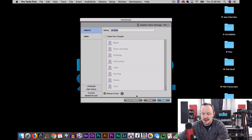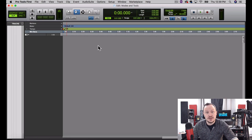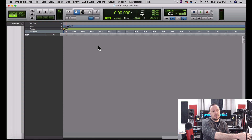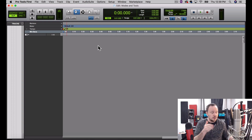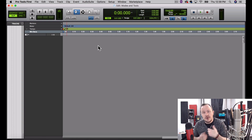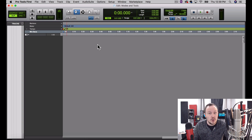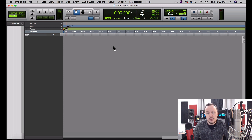I'm going to create a new session and call it 'Modes and Tools.' Now before we get going, the first thing I want to do is record some audio. Today I've set up another microphone going through an audio interface, so that I can have this blue microphone still recording for the tutorial and show you how an audio interface works while set up in Pro Tools.